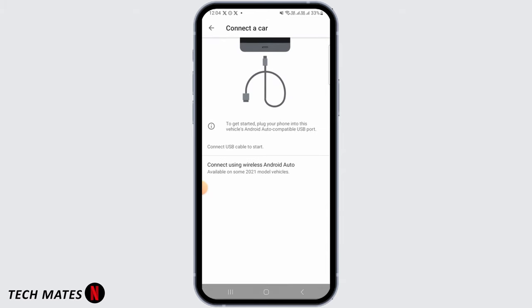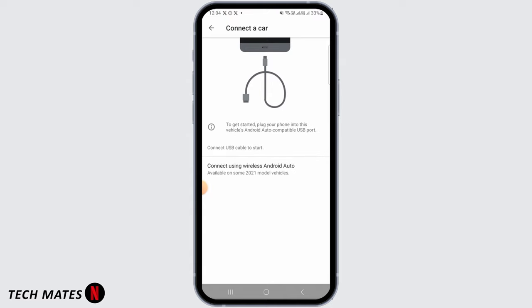Now to get started, you have to plug your phone into this vehicle's auto compatible USB port. Once you have done that, your car will be connected or you can also connect using wireless Android Auto.